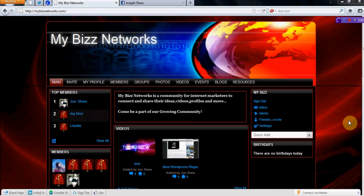Hey, this is Joe Shaw from MyBizNetworks and I wanted to show you one of the features of the social network that you're going to see.